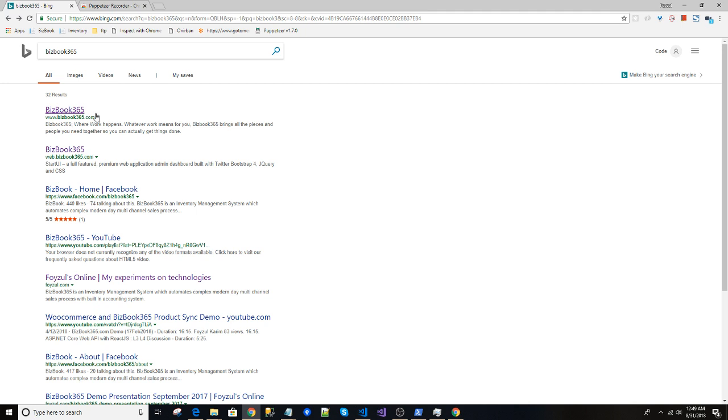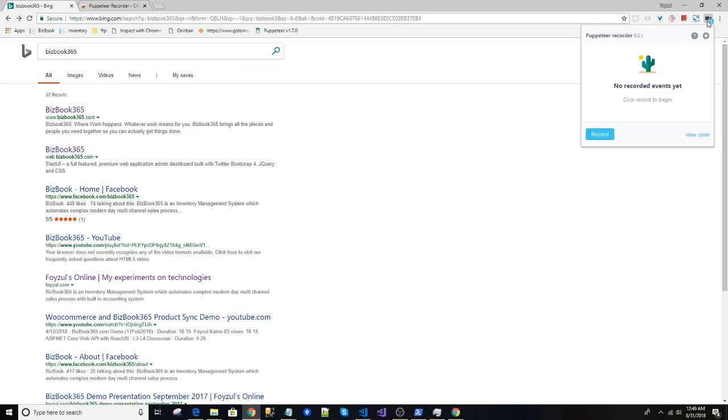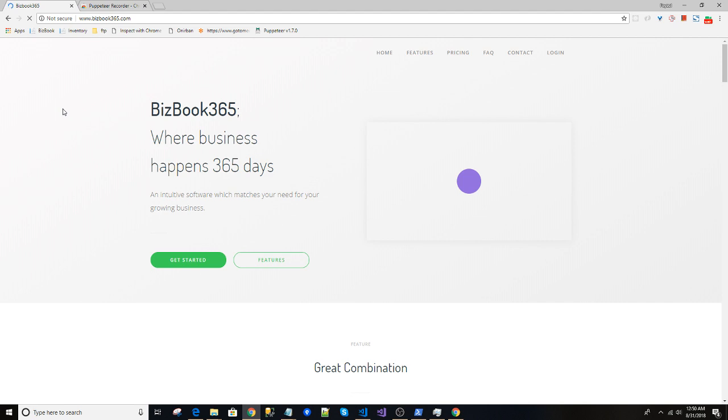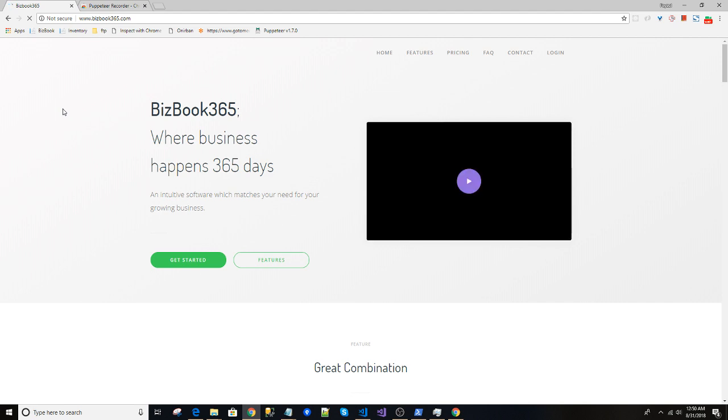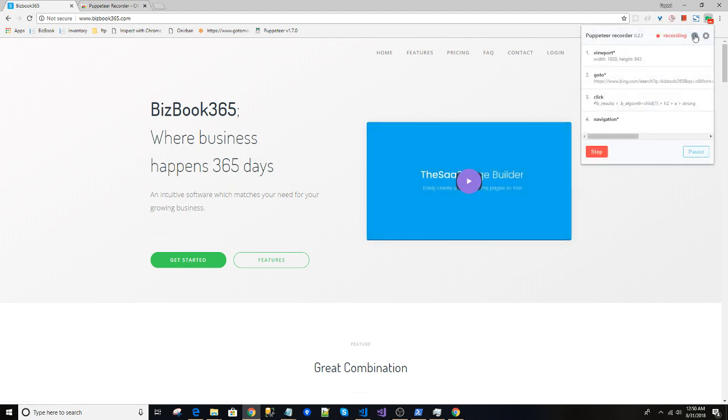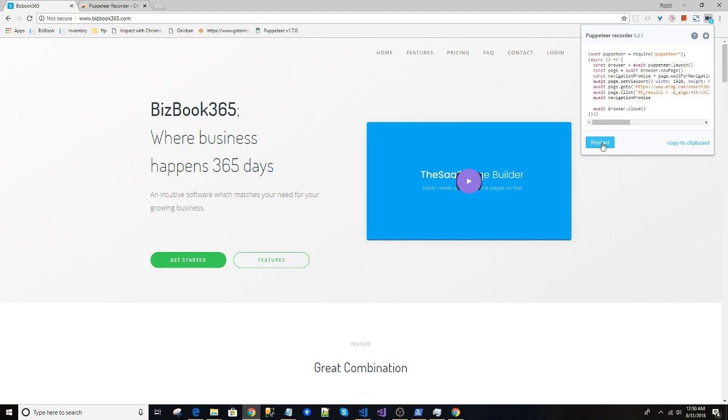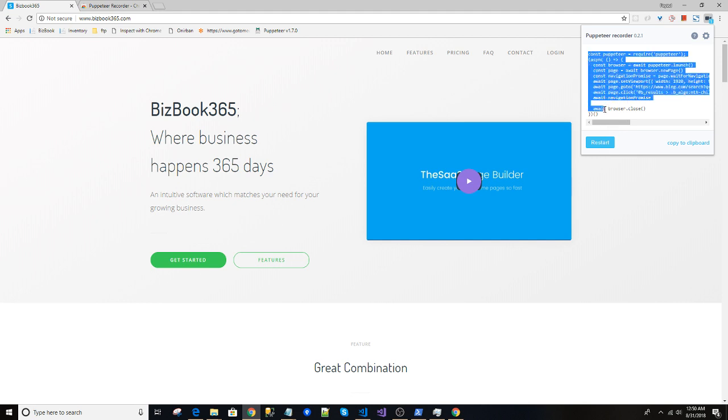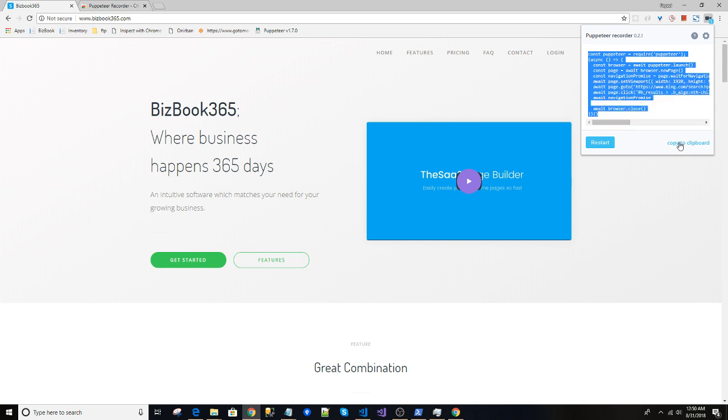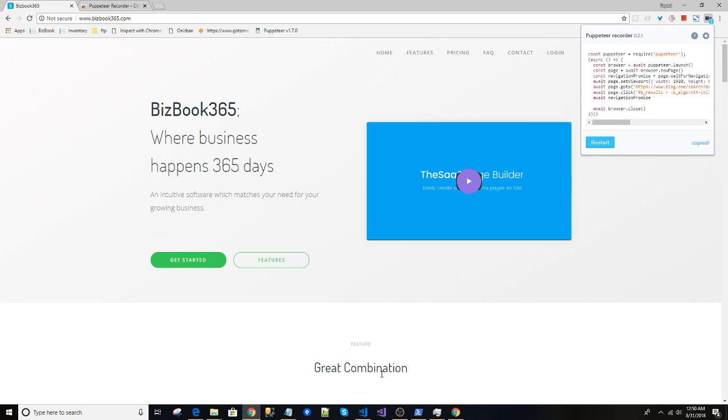We already showed how we can do the searching. Now we have the Puppeteer Recorder 0.1 and press record. We want to click the first element of the result, so it came. Now let's stop the recording and you can see it created the code for me. Let's copy it.